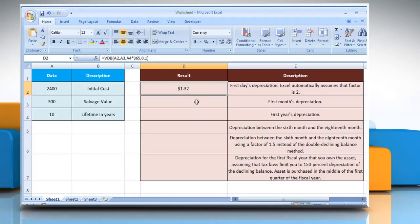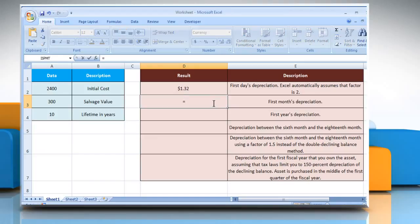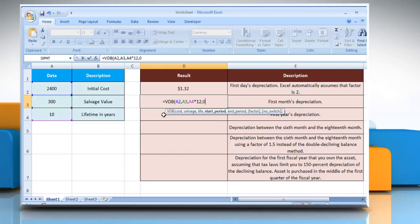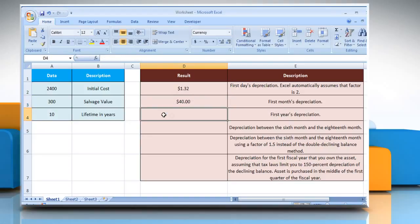For the second example, select the cell where you want to get the function's result. Type the formula, select the cell that contains the initial cost of the asset, select the cell that contains the value at the end of the depreciation, select the cell that contains the number of periods over which the asset is depreciated and multiply it by 12. Type 0, comma, and then type 1. Close parenthesis and press the Enter key. It will show the result as per the description next to it.